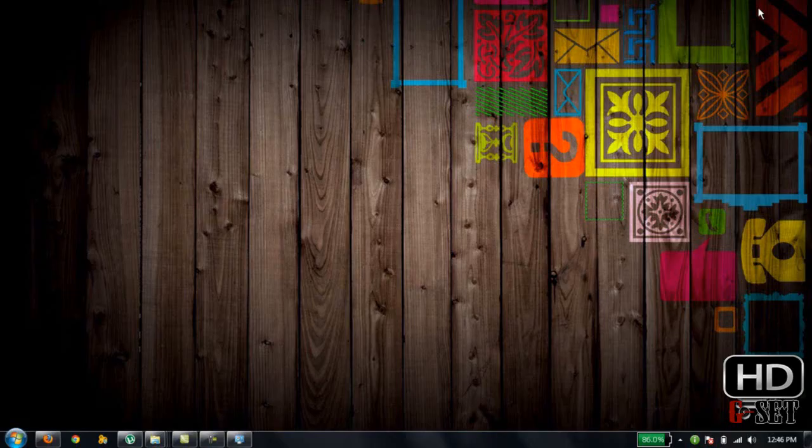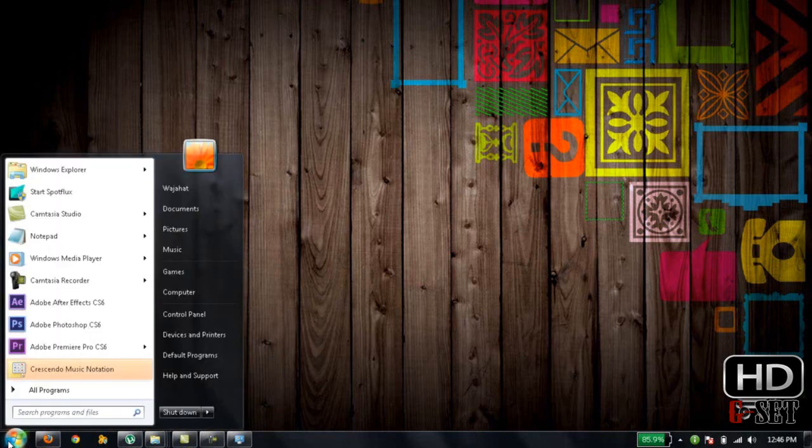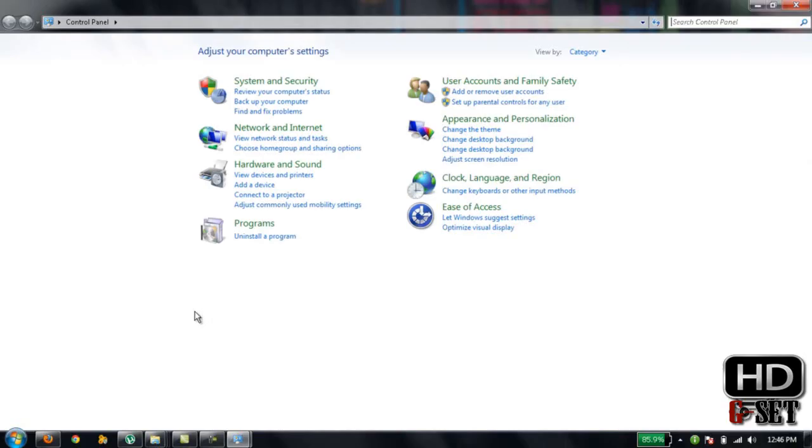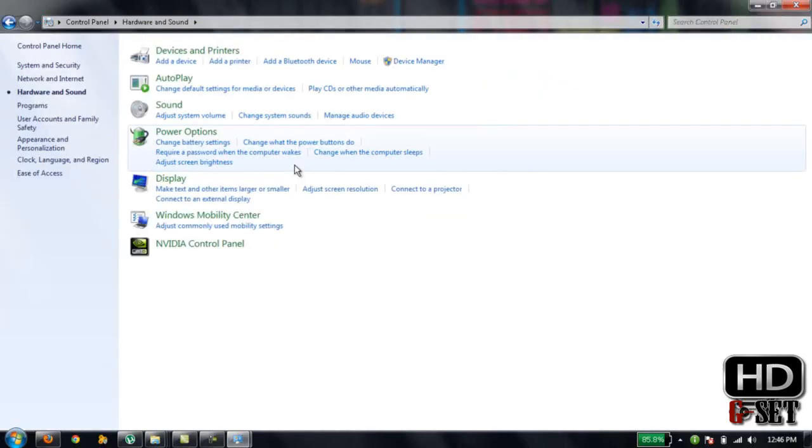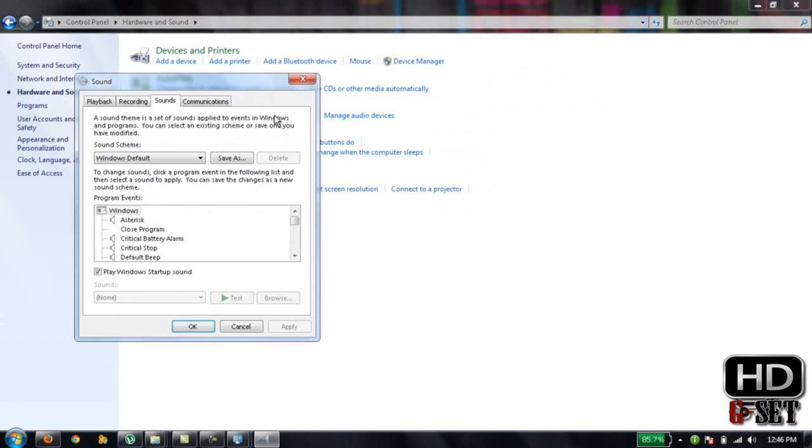Now I'm going to show you the second method. Click on Control Panel from the Start menu, then click on Hardware and Sounds, and then click on Change System Sounds.